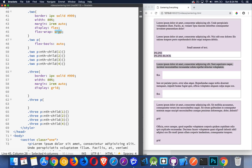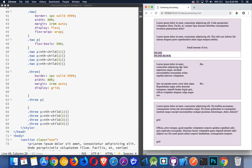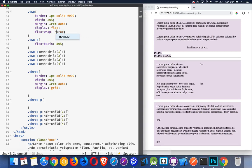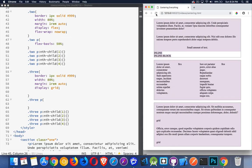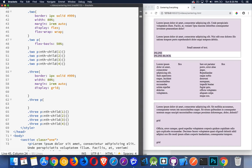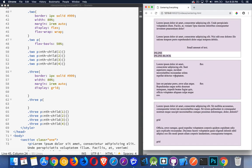With flex-wrap turned on, if I change the basis to 50%, now each of the four items takes up 50% of the available space. With no-wrap, they're all forced into one row. With wrap, they come down to the next line: 50%, 50%, 50%, 50% — all four of them get that.